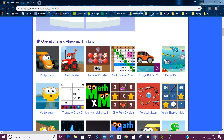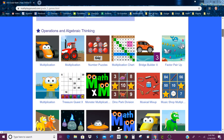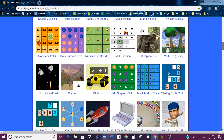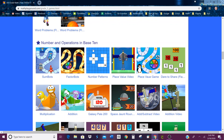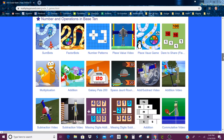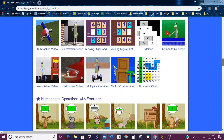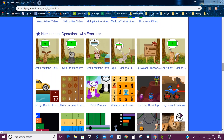So if you remember, Operations and Algebraic Thinking — OA — that was one of our tabs in our notebook, and those are all the games that are Operations and Algebraic Thinking. Numbers and Operations in Base 10, NBT, that was another tab in your notebook, and those are all games in that standard. And then that brings us down here to Numbers and Operations with Fractions, which is what we're focusing on right now.